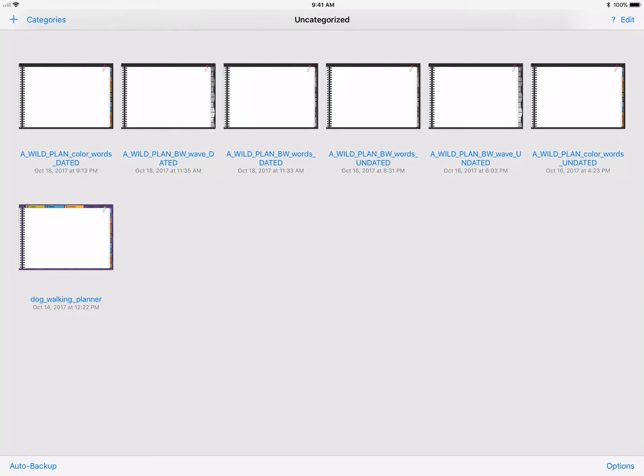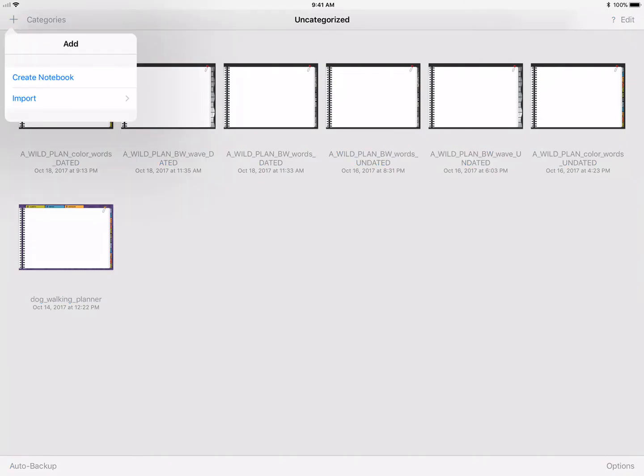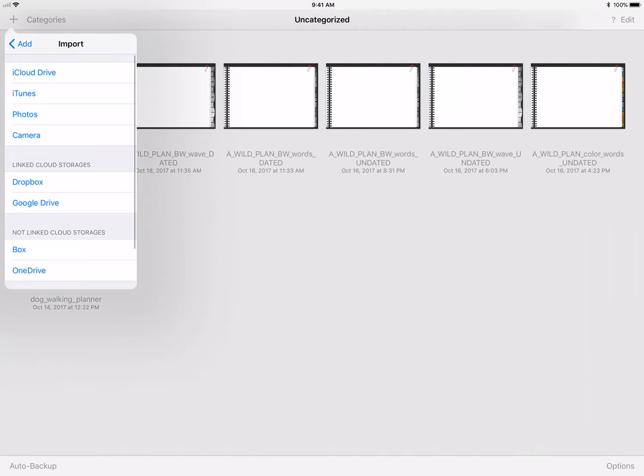What you want to do is in your iPad, in the upper left-hand corner, you see that little plus sign - you want to click that and hit import. Now I'm assuming that you've already downloaded the files somewhere to Dropbox, iCloud, or Google Drive.